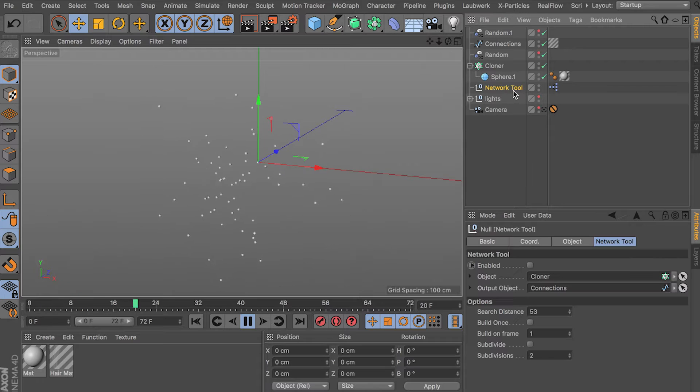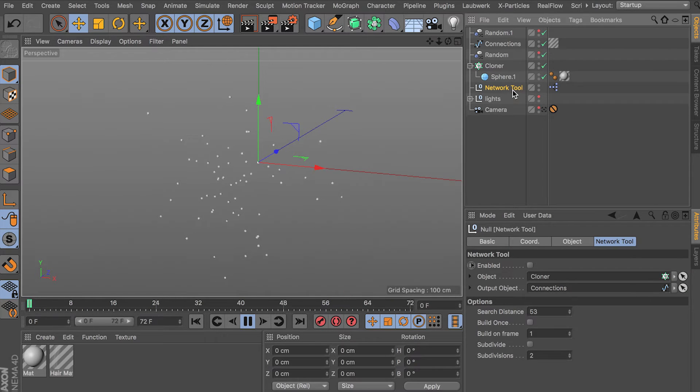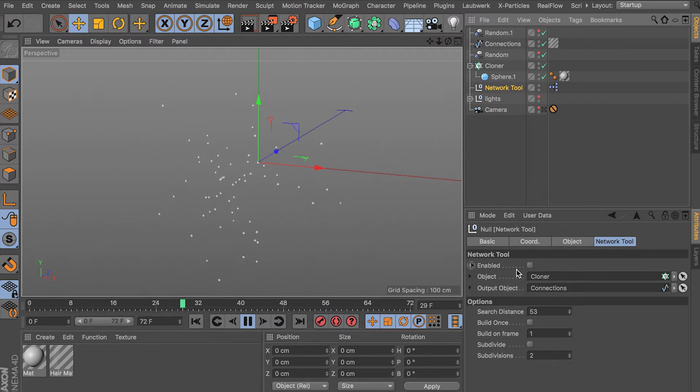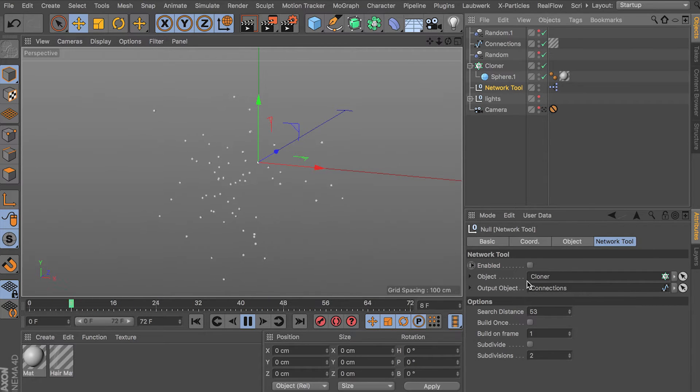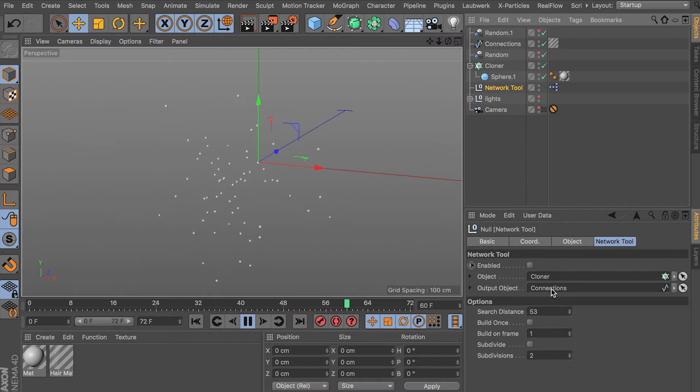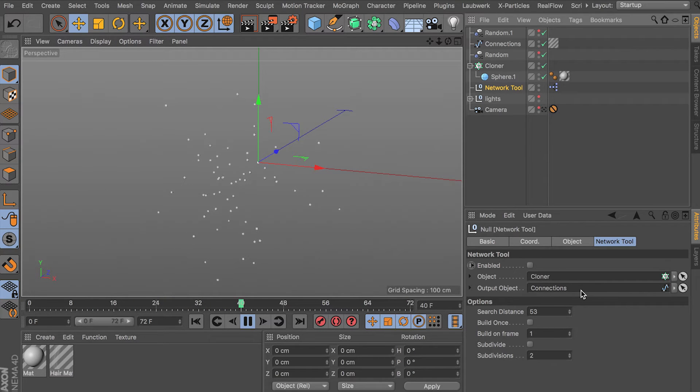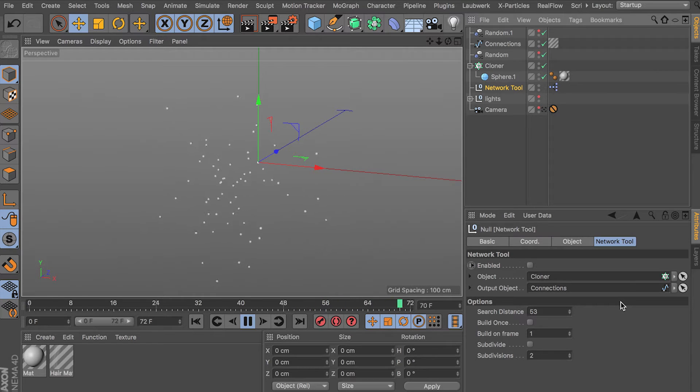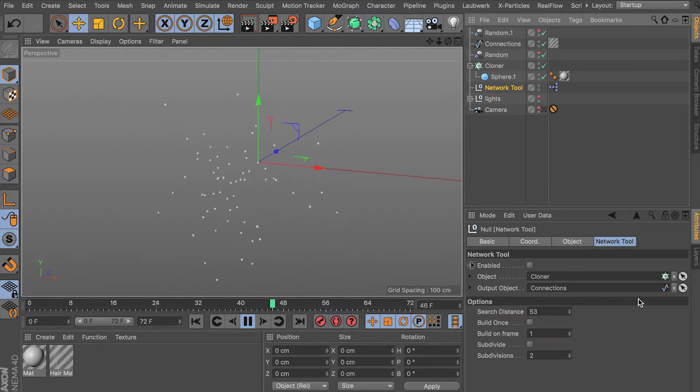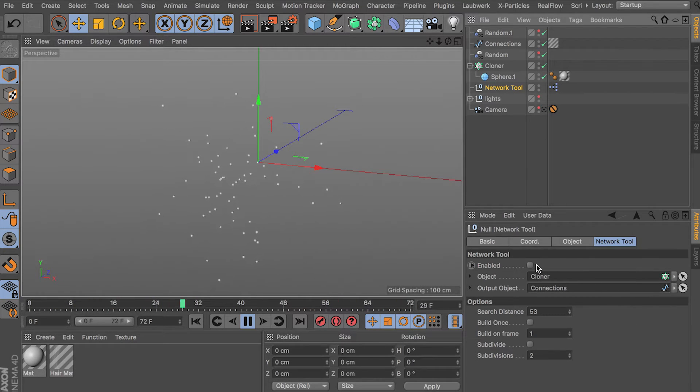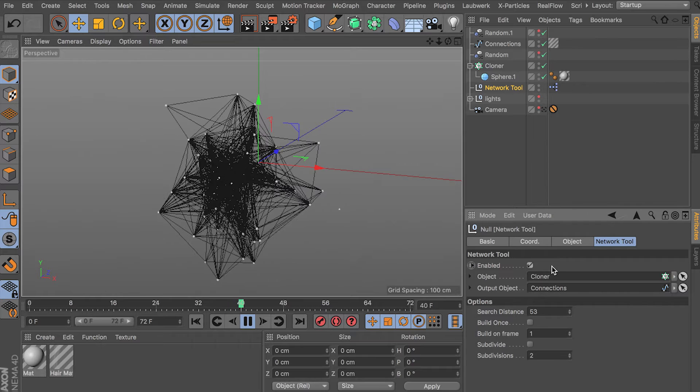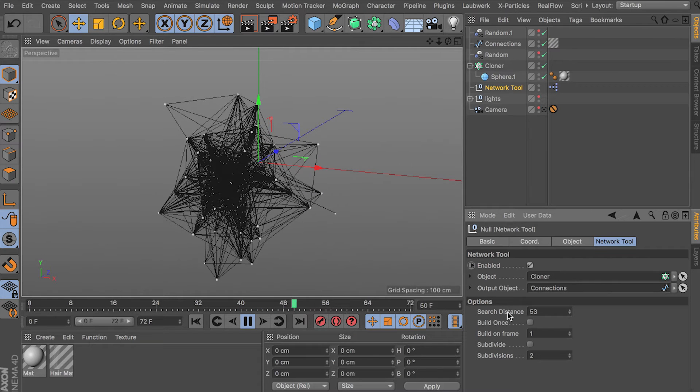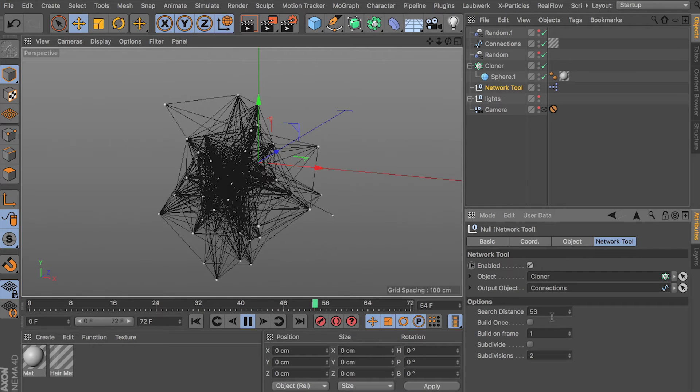So I built this guy. It uses Expresso and some Python. And what you do is you give it your cloner. I have it disabled right now. You give it your cloner and then you have to give it an empty spline object so that it can fill it with the connections. And it has a bunch of different modes that I'll walk you through. But first, let's go ahead and just see it work.